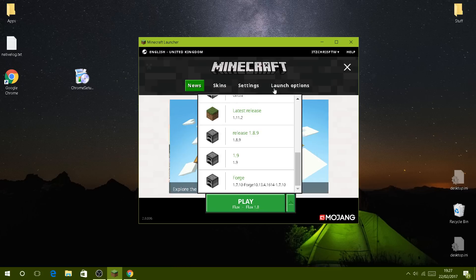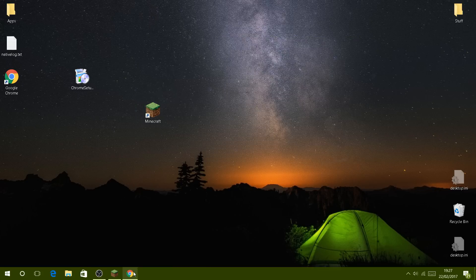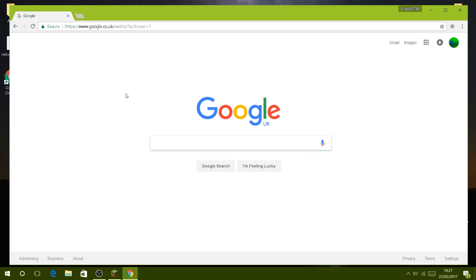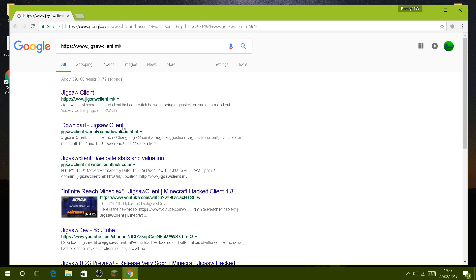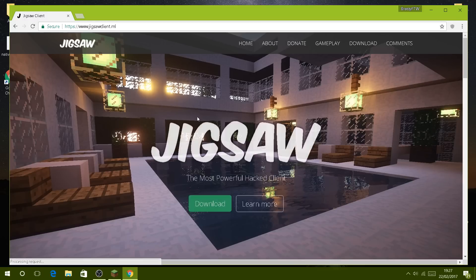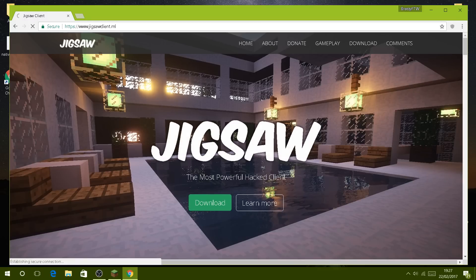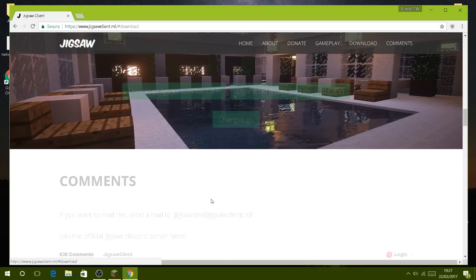First, you go to Google Chrome and type in this link or URL in the address bar. Then you get the Jigsaw client page - I will leave a link to this in the description below. Click this and then go to download.